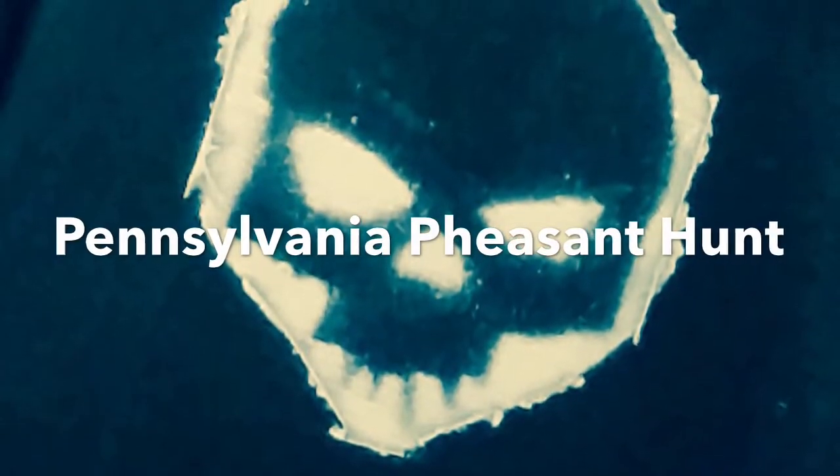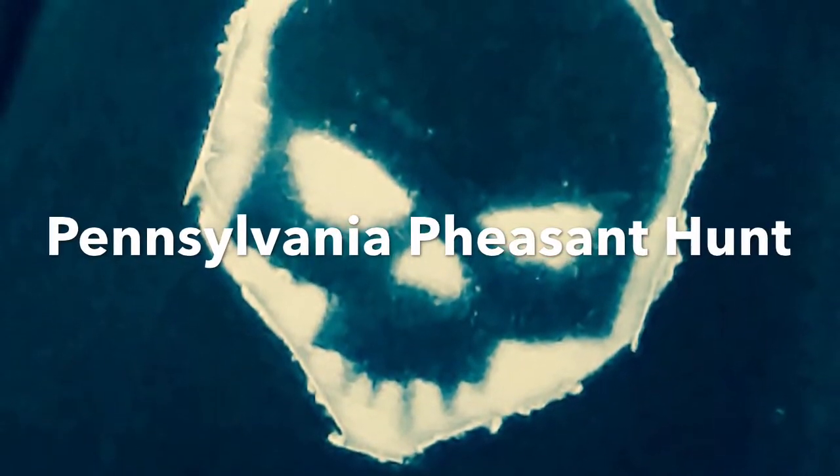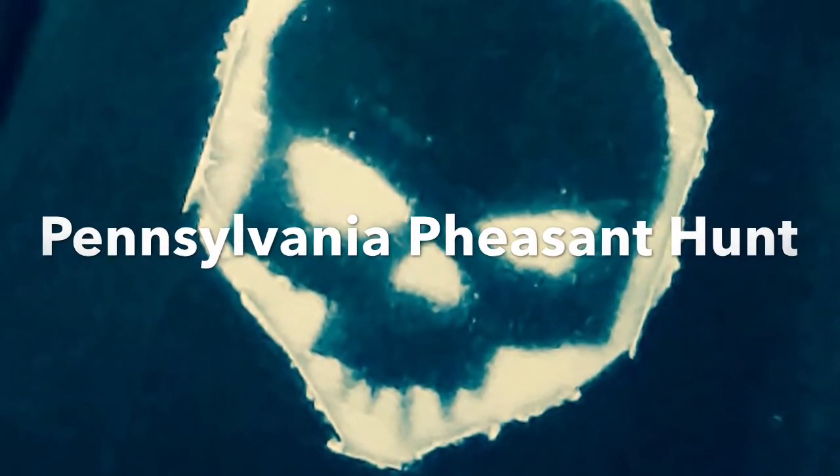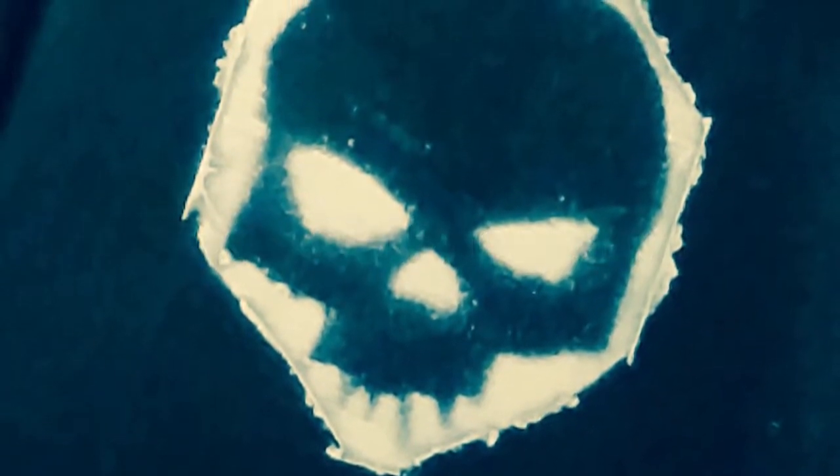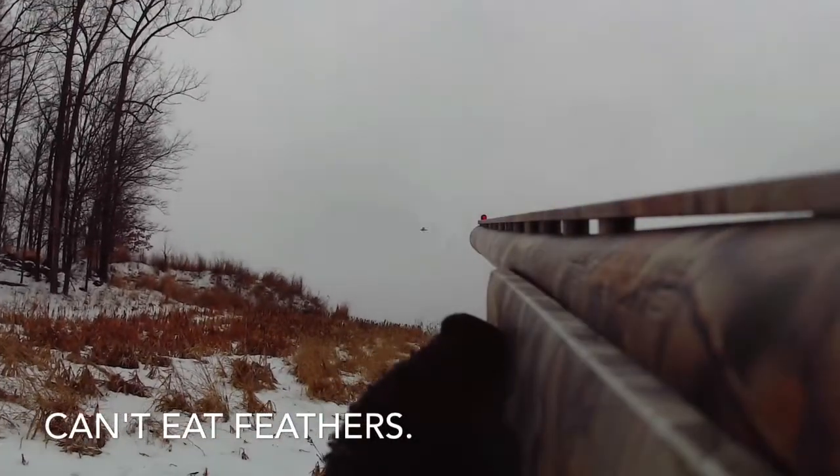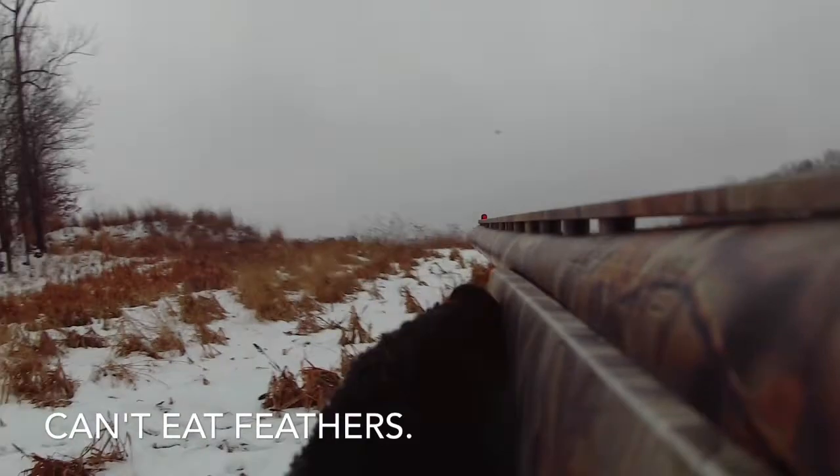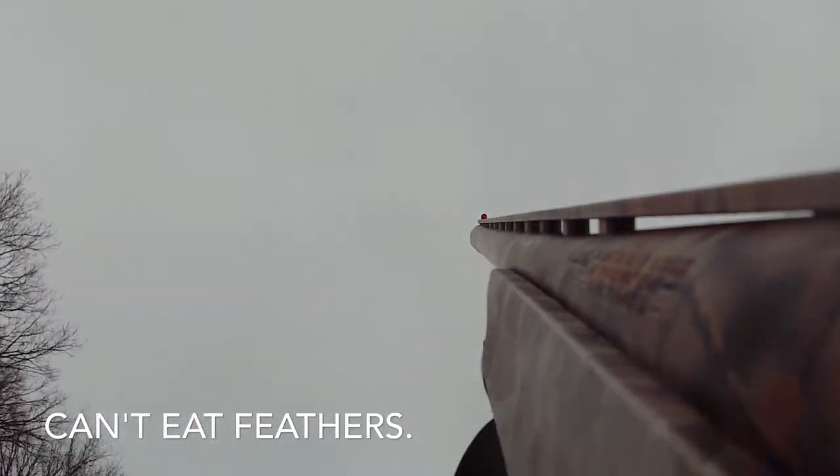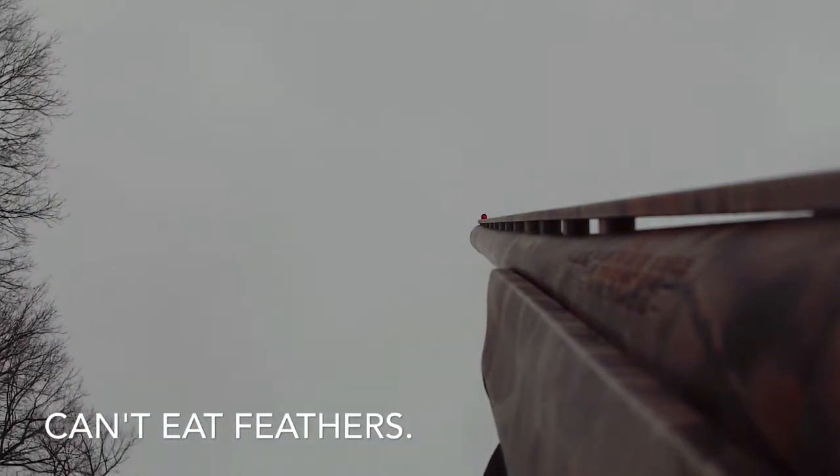Oh. Did I get feathers on that? Yeah, I think I did. I got feathers going this way.